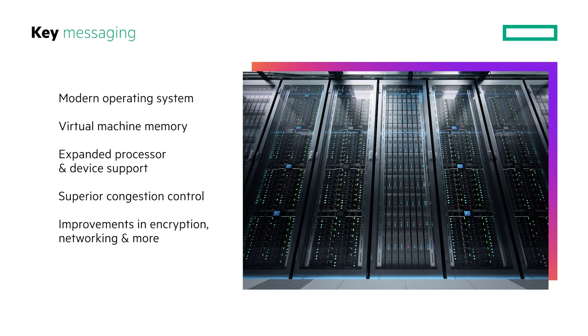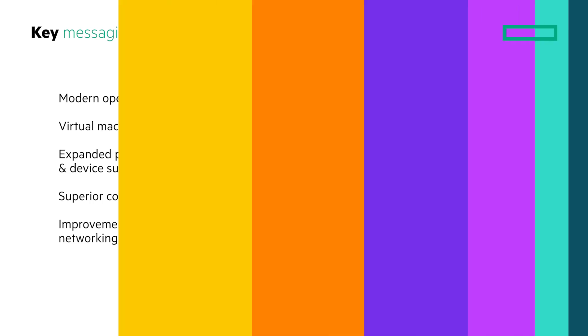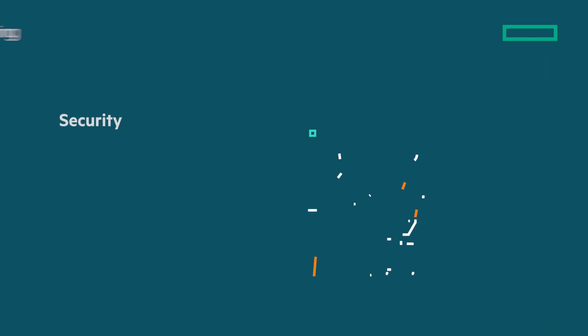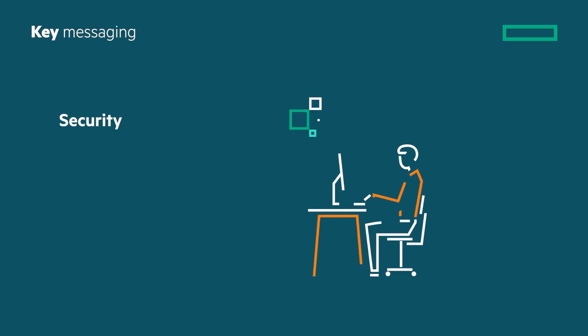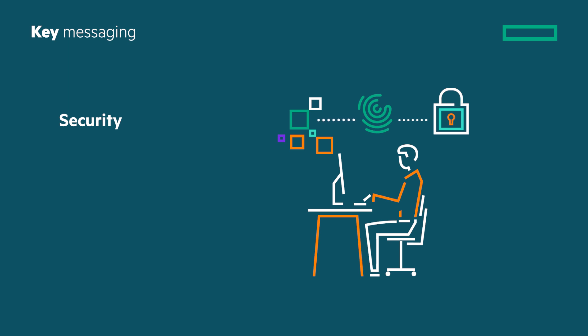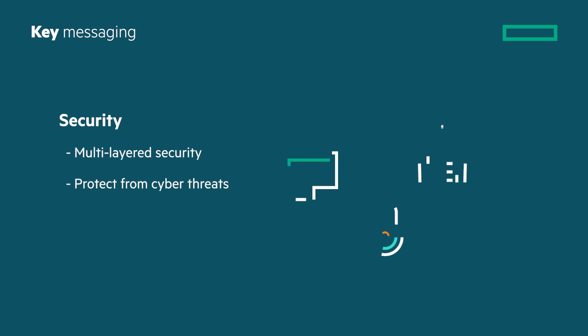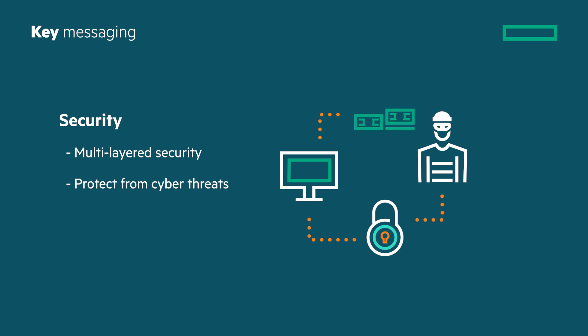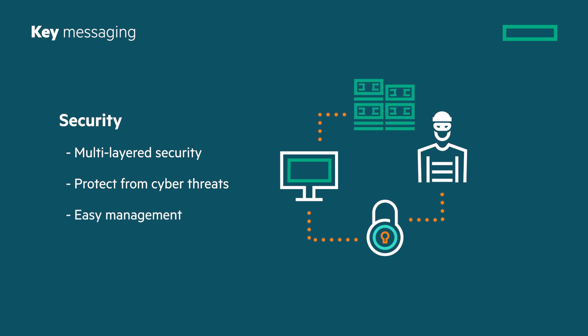Security is among the main concerns for businesses nowadays, with Windows Server 2025 multi-layered security to help protect their business from rapidly evolving cyber threats while making management easier for their team.